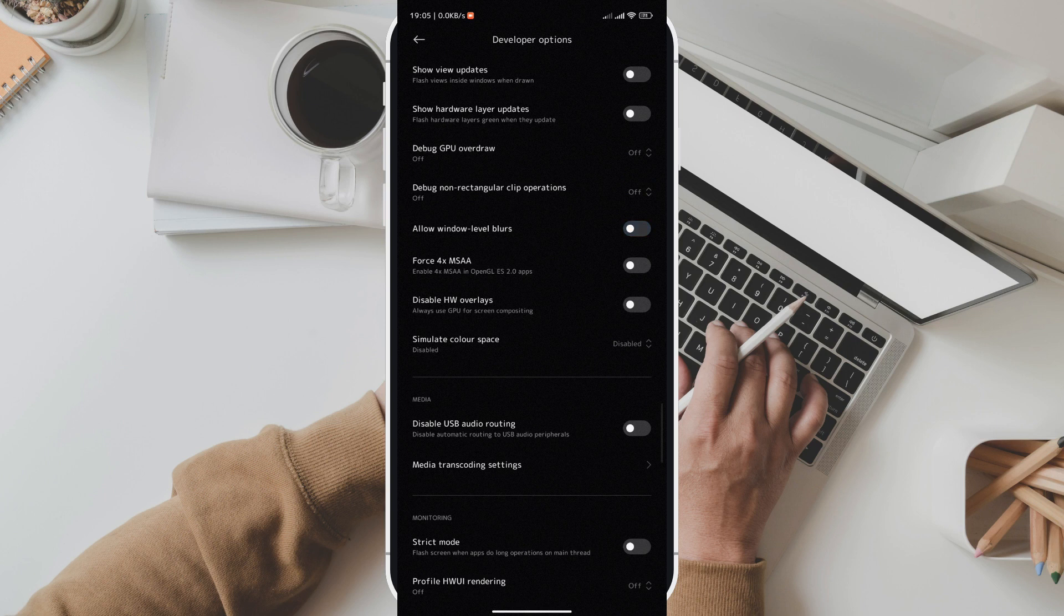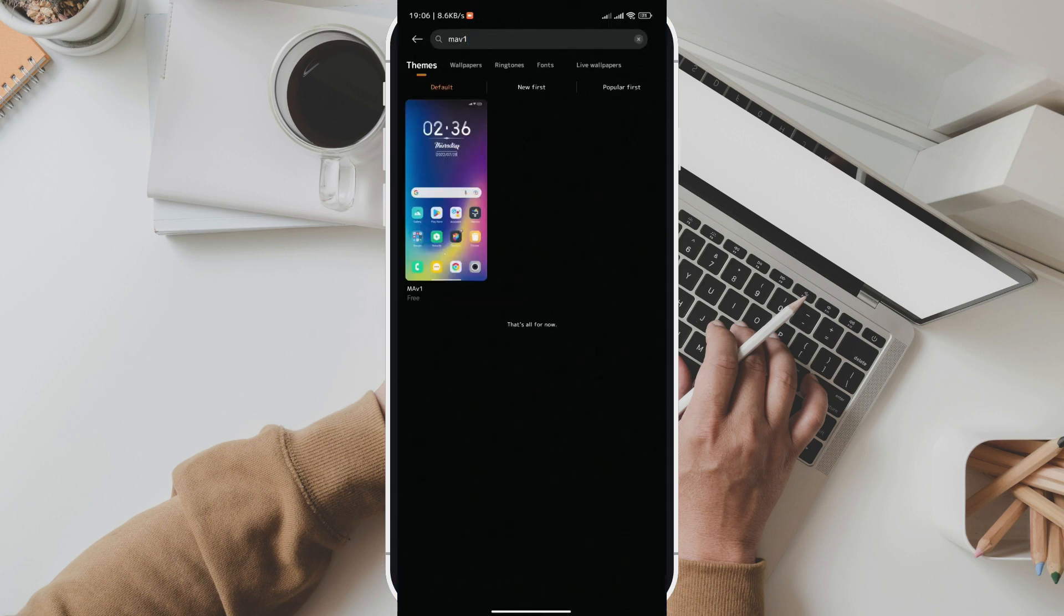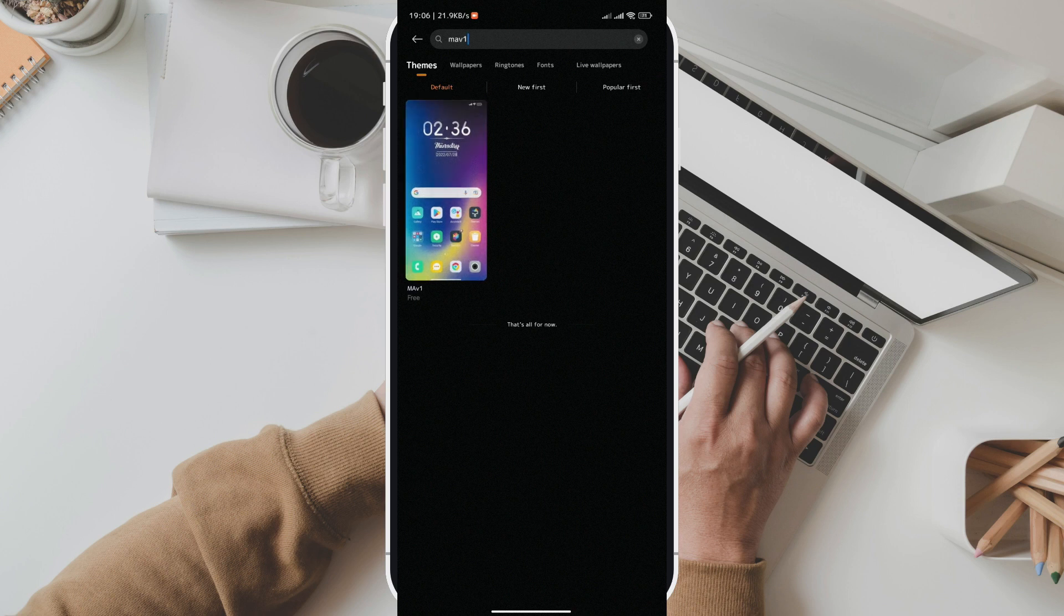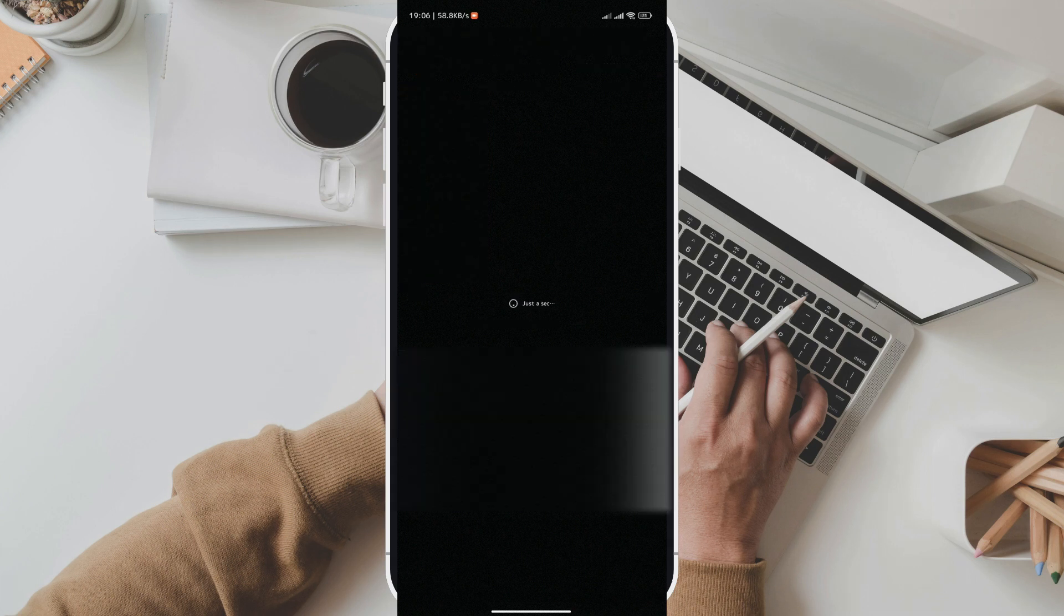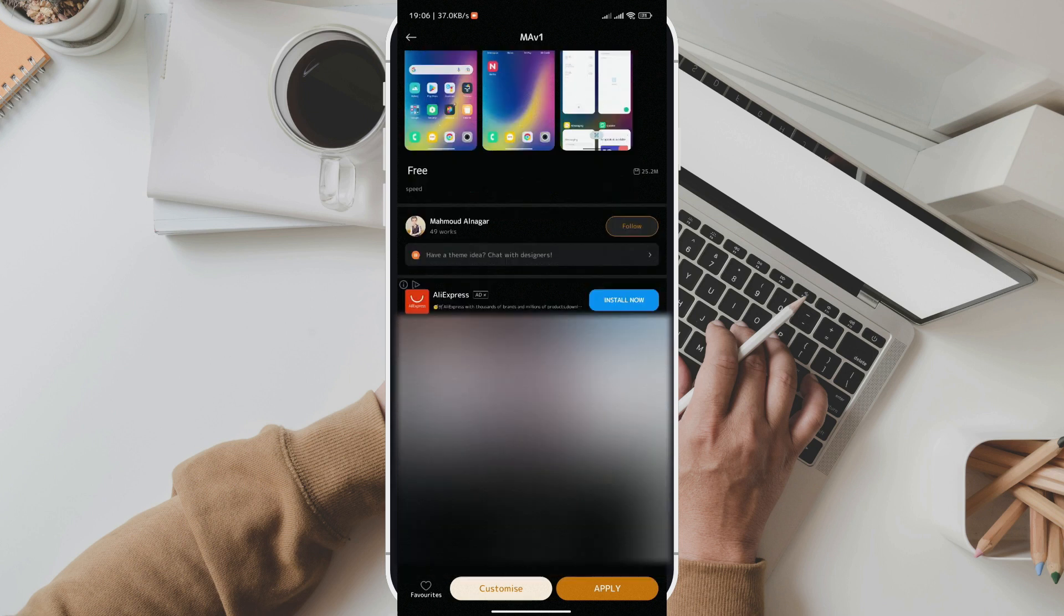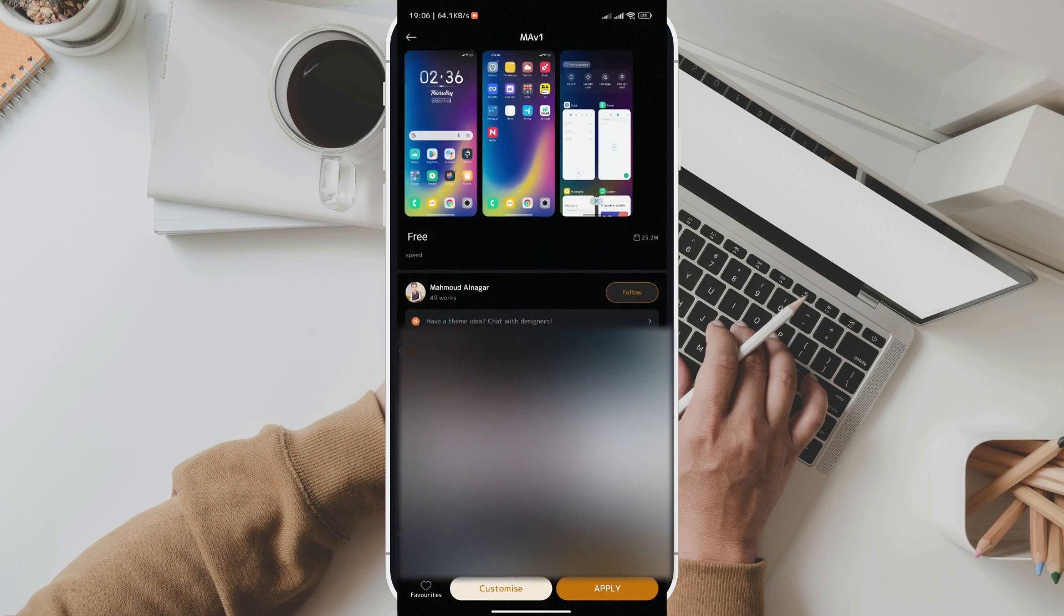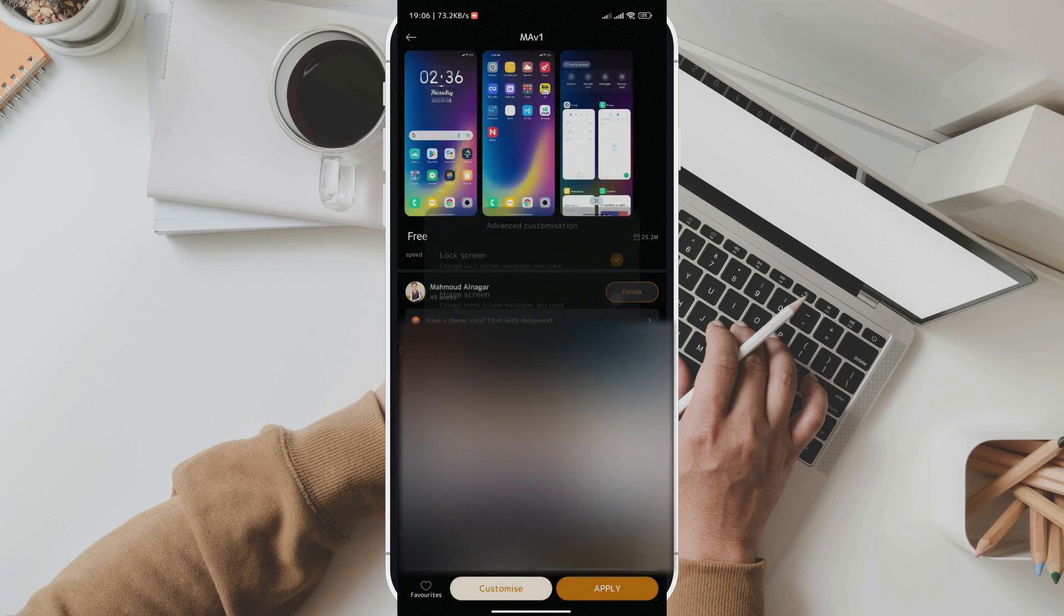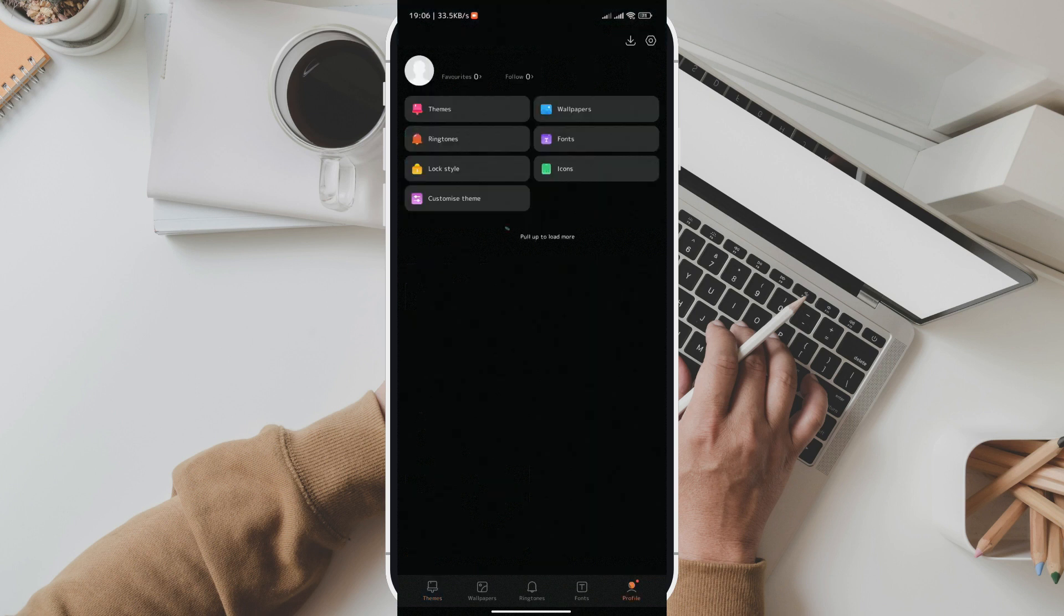Step 5 is to now enable transparency in control center. Go to Themes and search for MAV1 and download it. Now click on Profile and select Customize Theme. Now head over to Status Bar and choose the MAV1 theme you recently downloaded. Click on it and wait for it to apply.